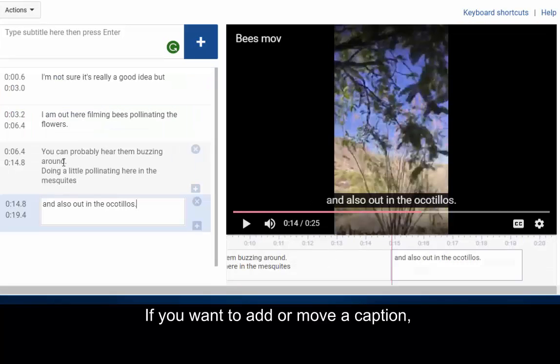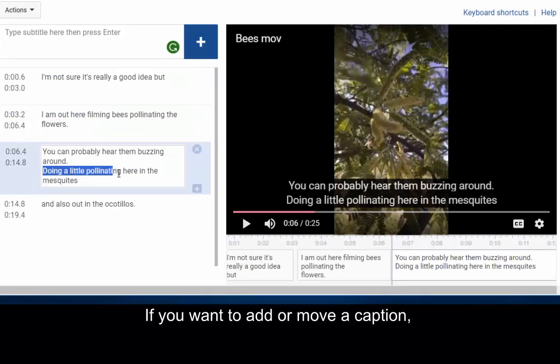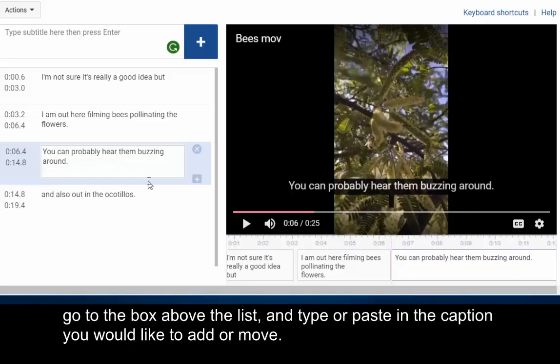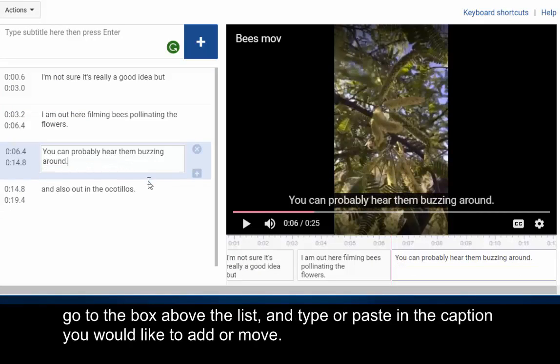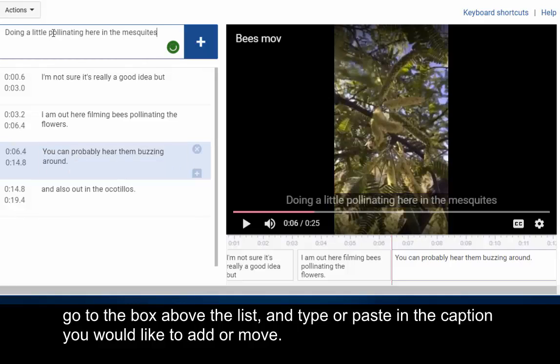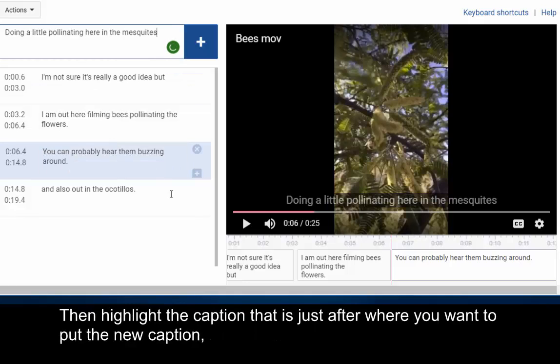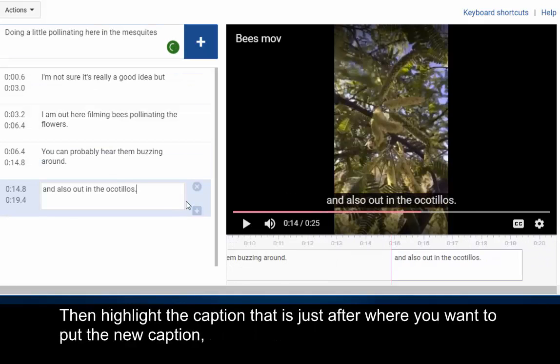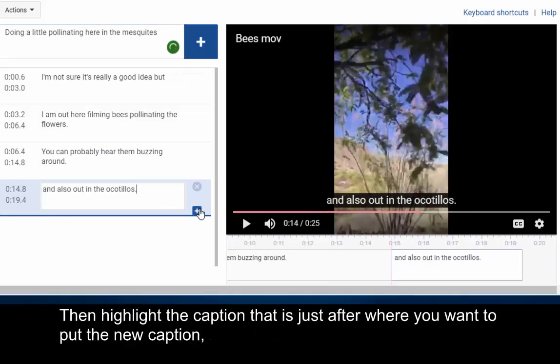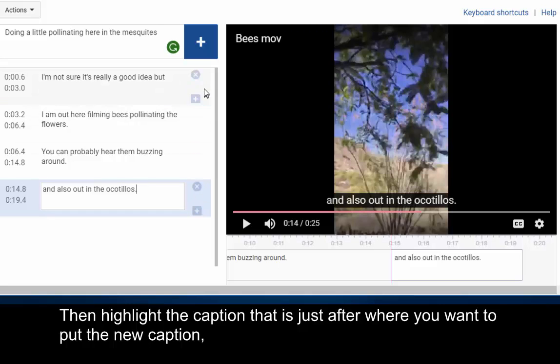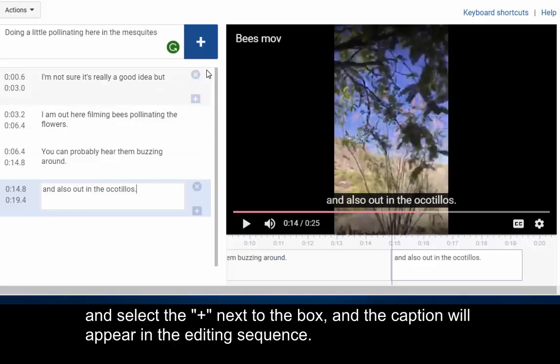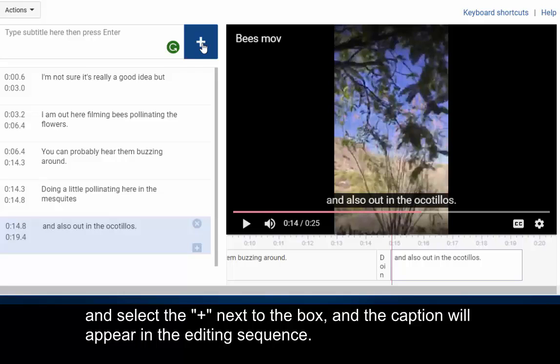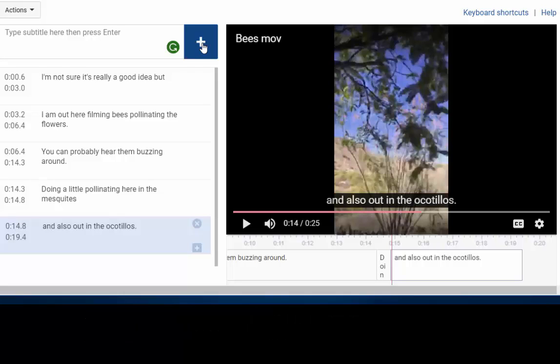If you want to add or move a caption, go to the box above the list and type or paste in the caption you would like to add or move. Then highlight the caption that is just under where you want to put the new caption and select the plus next to the box and the caption will appear in the editing sequence.